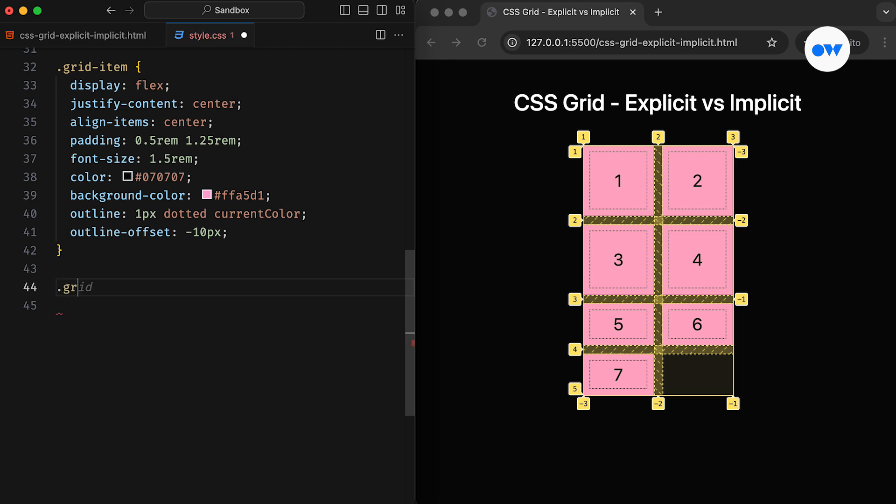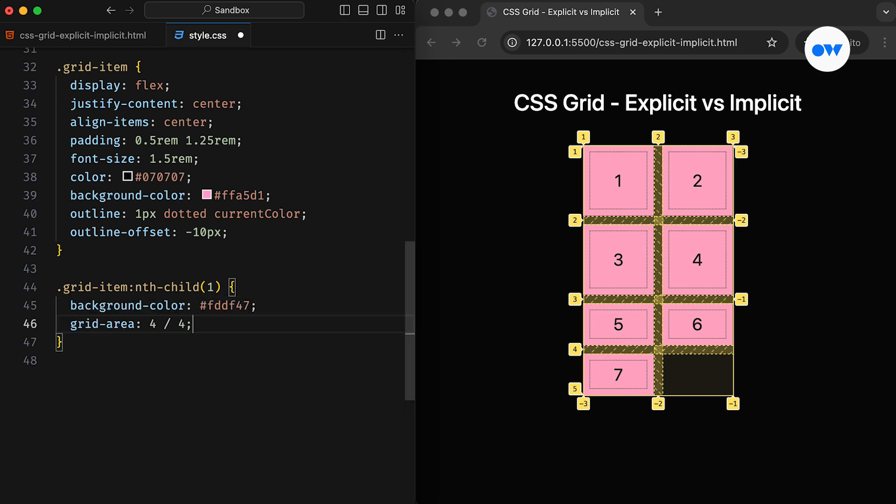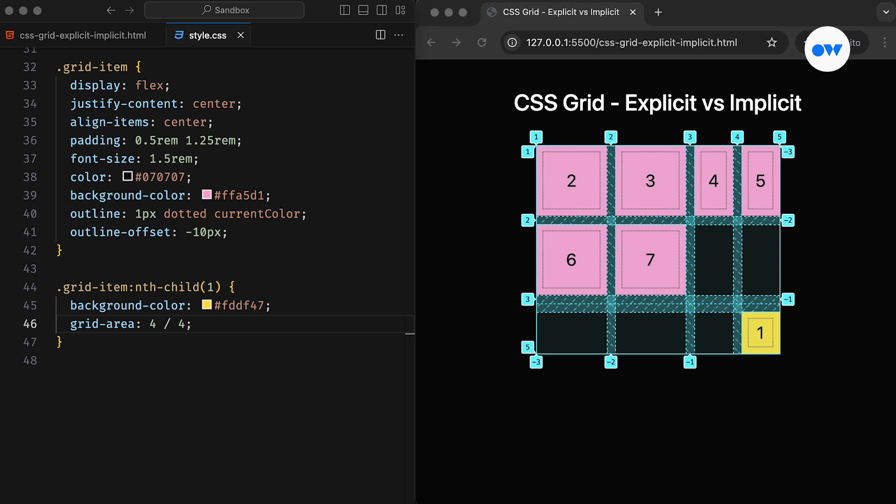Let's take it a step further and manually place some grid items. If you have followed the previous videos, you will know that we can either use grid areas or grid line numbers or names to target specific cells. For example, we can place the first grid item at the intersection of the 4th row grid line and the 4th column grid line.